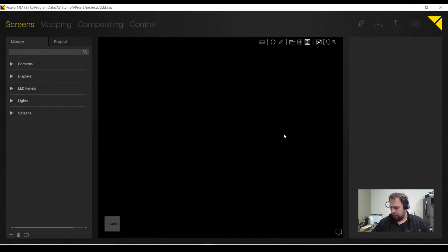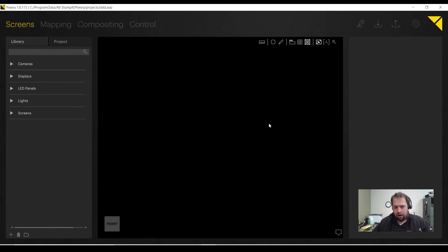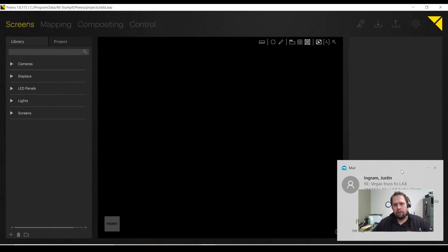One note with Pixera, I highly recommend you have a mouse with a track wheel. Not required, but it's going to make your life a whole lot easier.